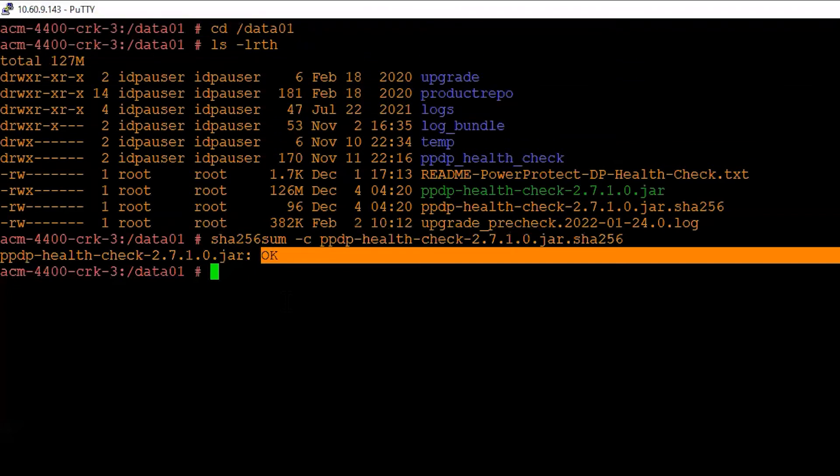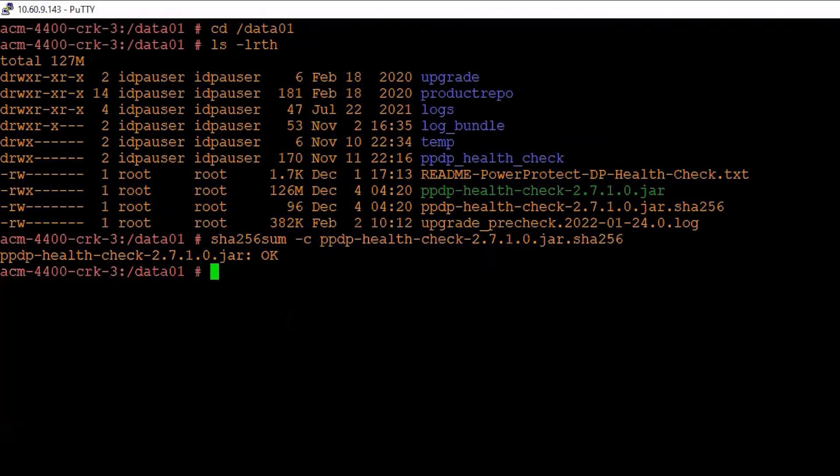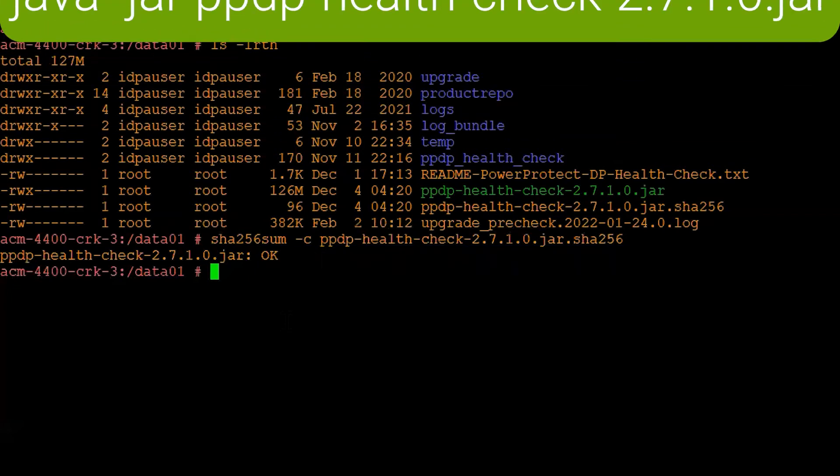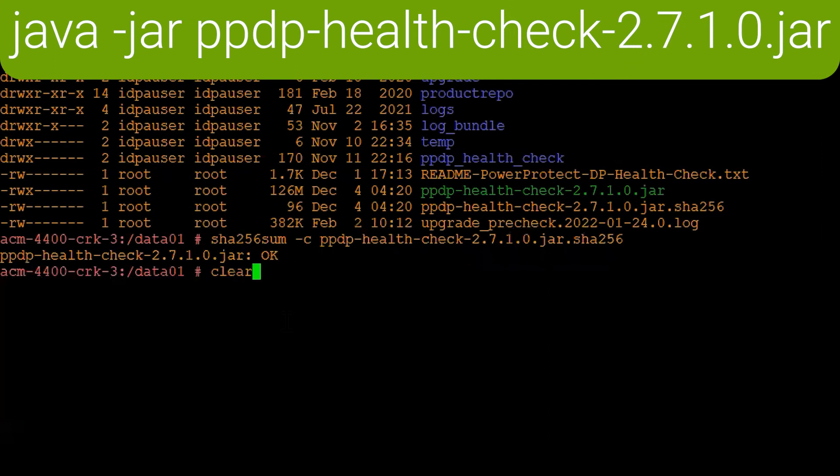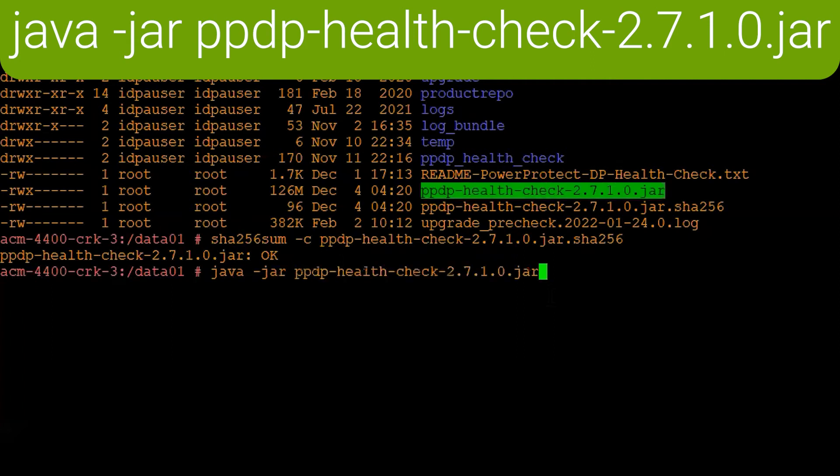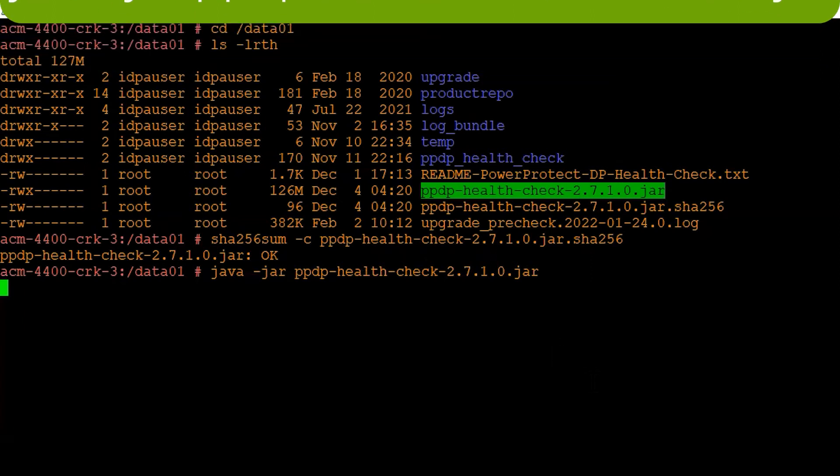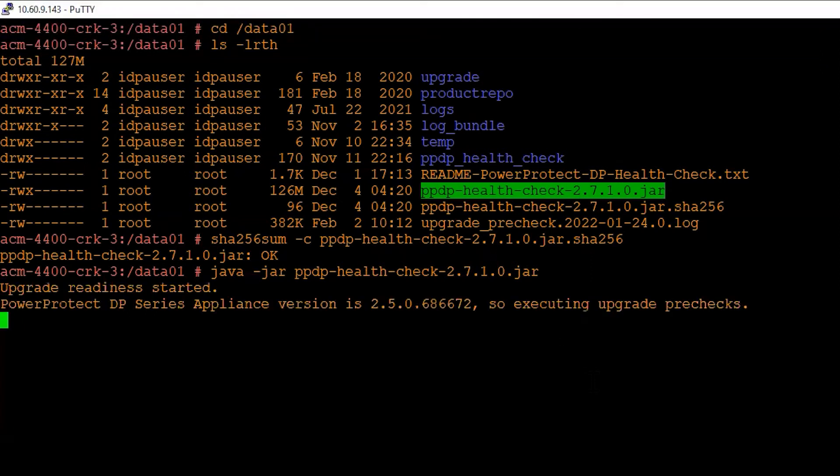Now, in order to run this utility, what we will do is run java -jar and put the utility name. It's as simple as that. Hit enter. As we can see, the upgrade readiness check has started. The utility verifies the current version of the PowerProtect DPCS appliance and then proceeds with the upgrade pre-checks.